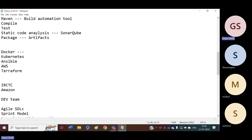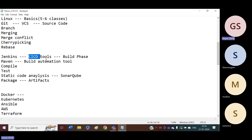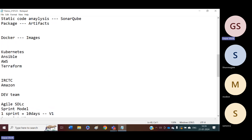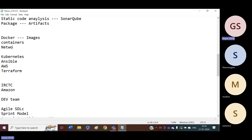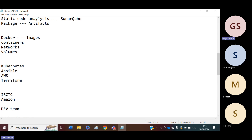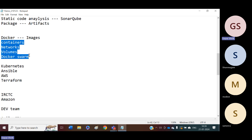Docker will create images from the artifacts. These artifacts we are getting from the CI/CD tool. In Docker, we will start from the basics and learn advanced topics like how to create images, how to create containers. We will learn about Docker networking concepts, Docker networks and Docker volumes, and Docker Swarm. Like that, we are going to learn all the advanced topics from Docker.